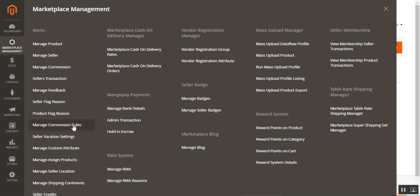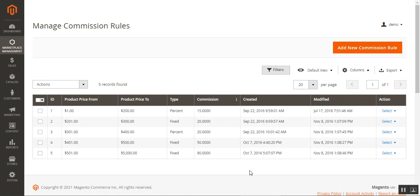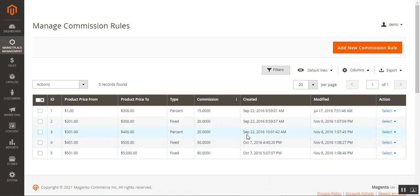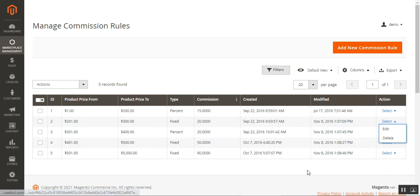Note that the admin cannot create a new commission rule for an already existing product price range — you'll get an error if you try. To modify existing rules, use the Edit option; to add new ones for different price ranges, use the Add New button in the top right corner.